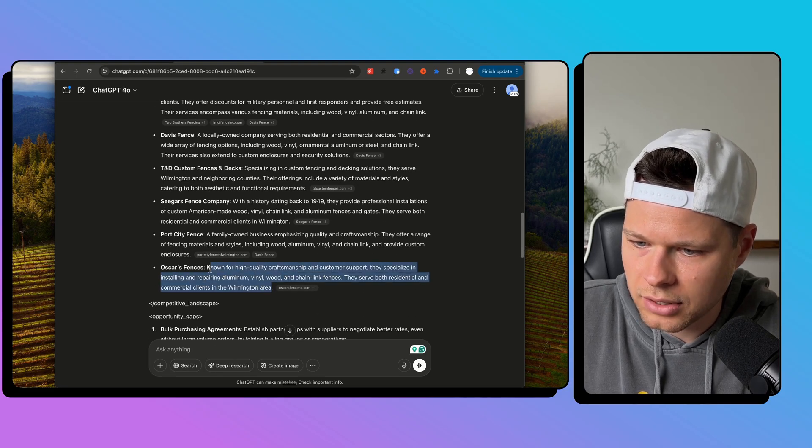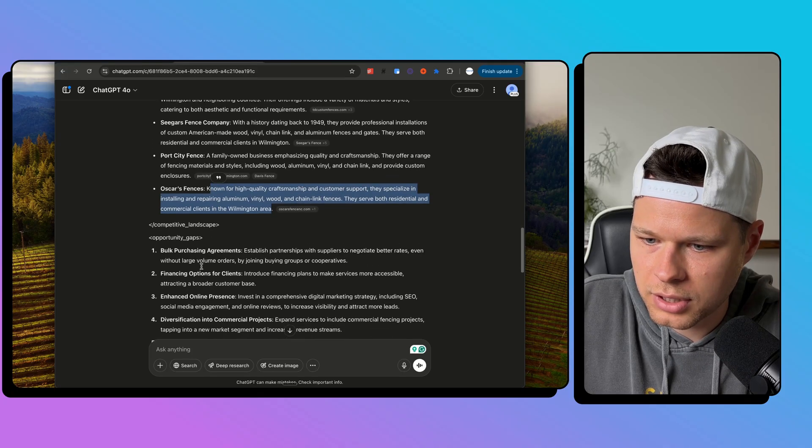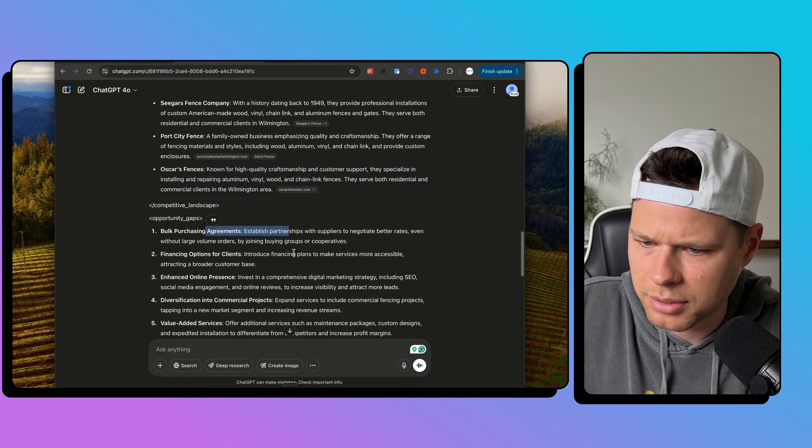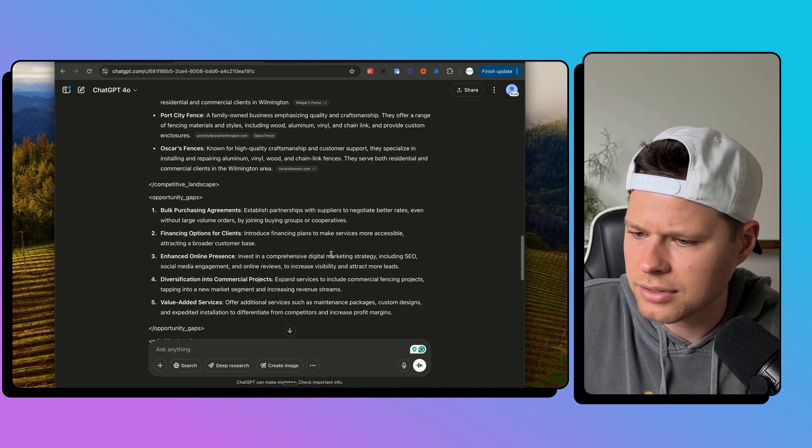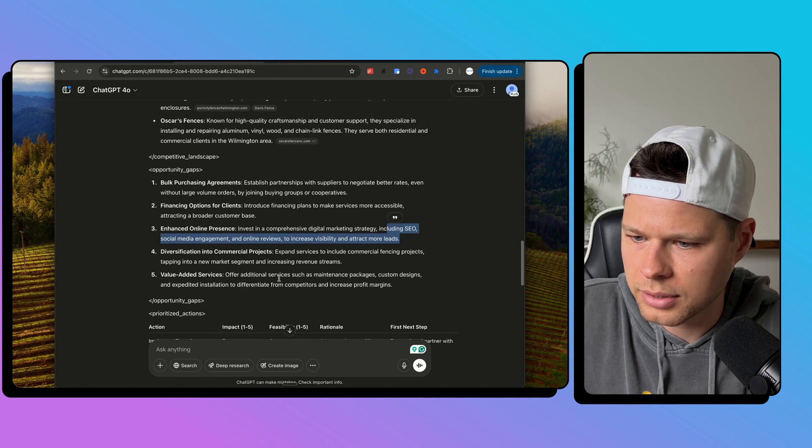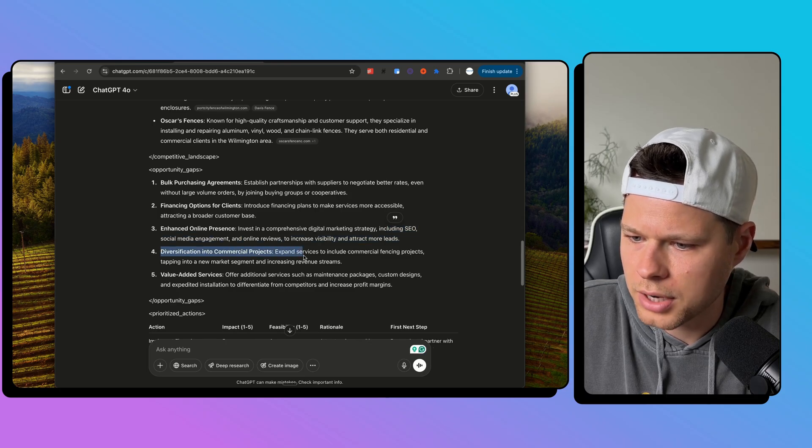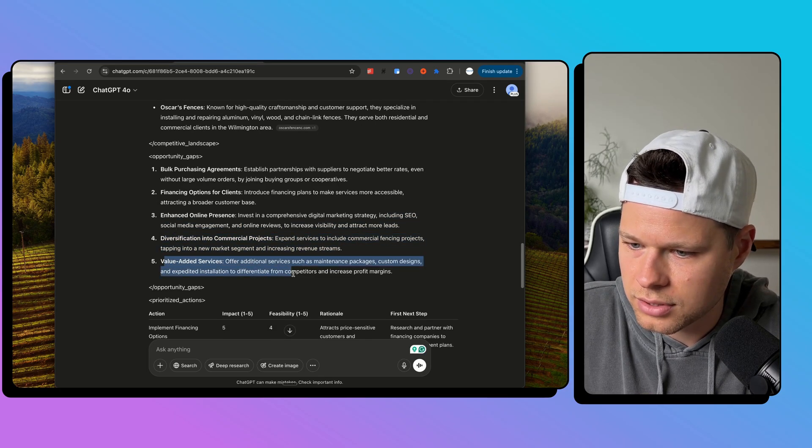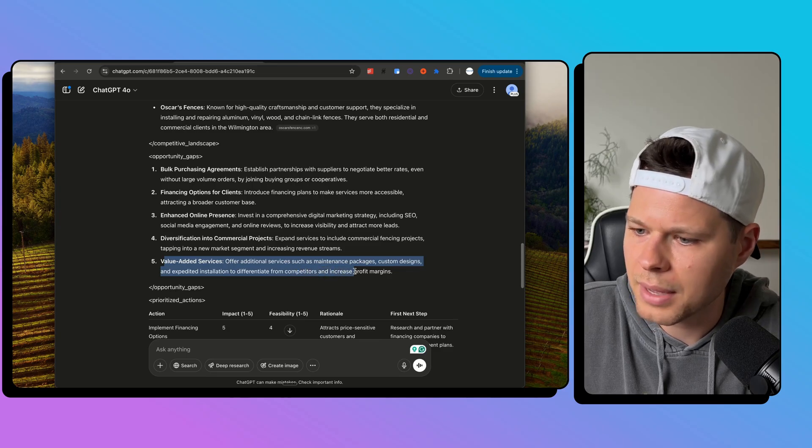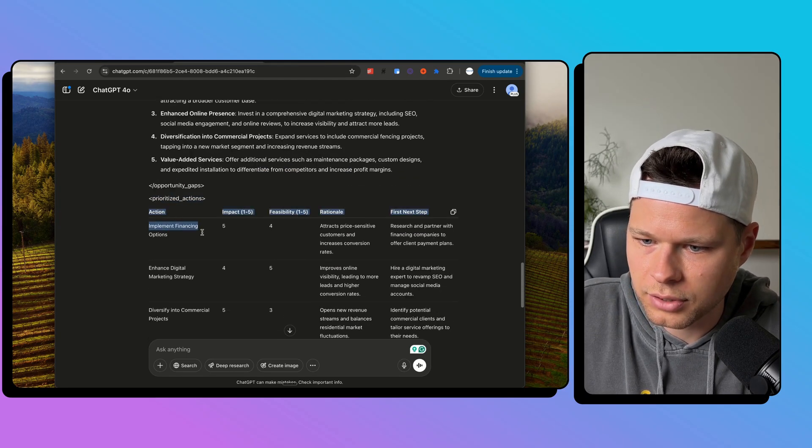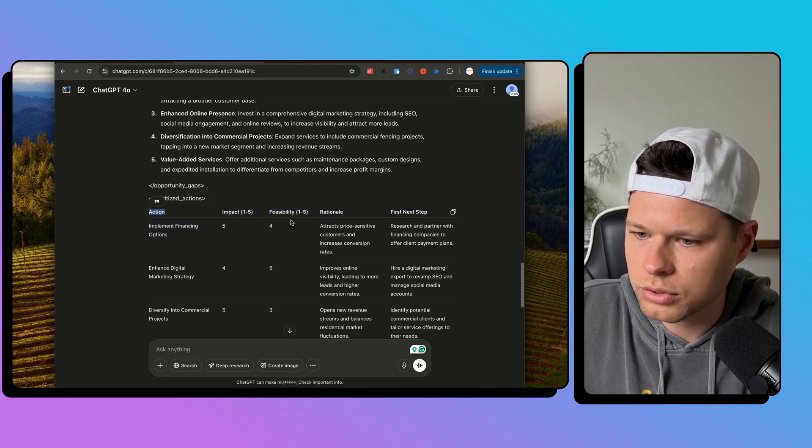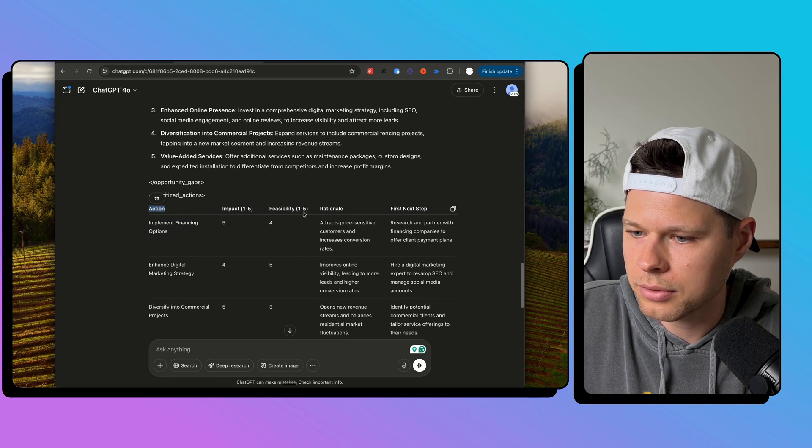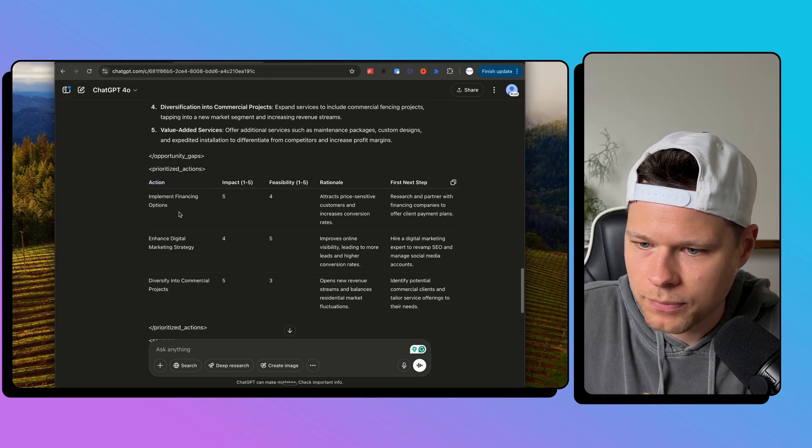Now, all it really did here is sort of just grab the description from their website. Opportunity gaps, bulk purchasing agreements, established partnerships, financing options for clients, enhanced online presence, invest in comprehensive digital marketing strategy, including SEO, social media engagement, online reviews, diversification into commercial projects. So that's not a bad idea. But again, it's not that great value added services, offer additional services such as maintenance packages, custom designs, expedited installation. OK, that's not bad. Prioritize actions. OK, so it has action, the impact that it's going to give us. So one through five, the feasibility, like how easy is it going to be able to do rationale behind it and first next step. So I like this table.